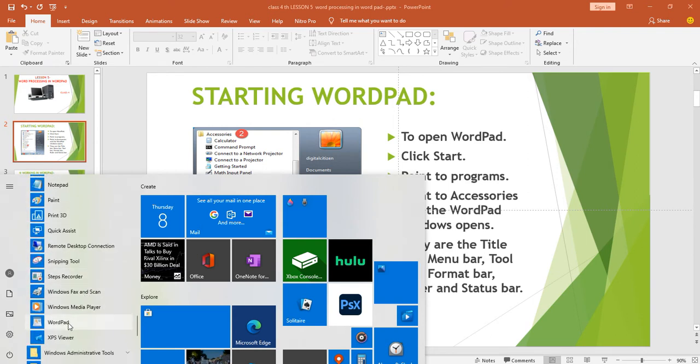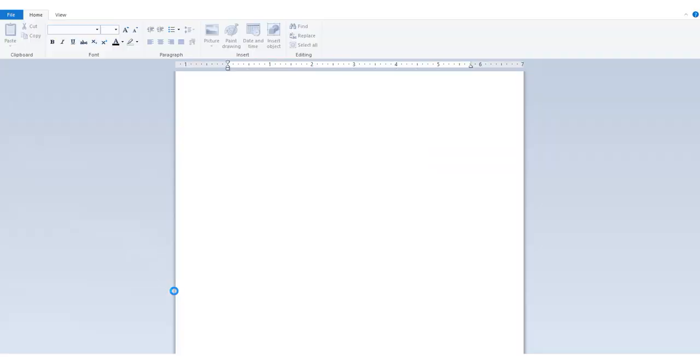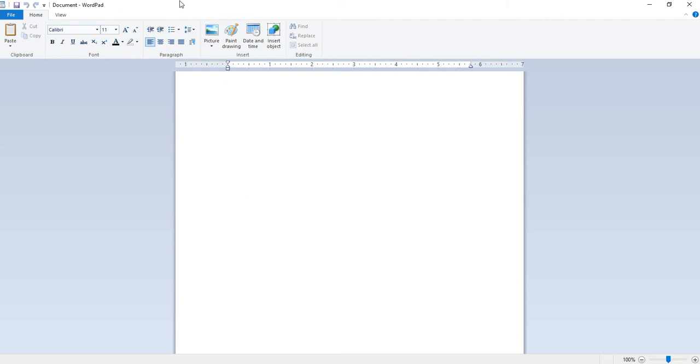WordPad window is opened. It has many components: the title bar, menu bar, toolbar, formatting bar, ruler line and status bar.